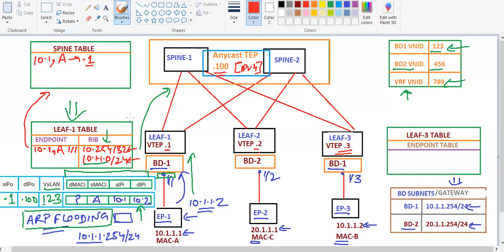Spine receives this VXLAN packet. Since the spine database also has no information for the destination, the first packet is going to be dropped. Because the spine does not know about the destination IP, it generates a new packet called the ARP glean packet for the destination IP 10.1.1.2.